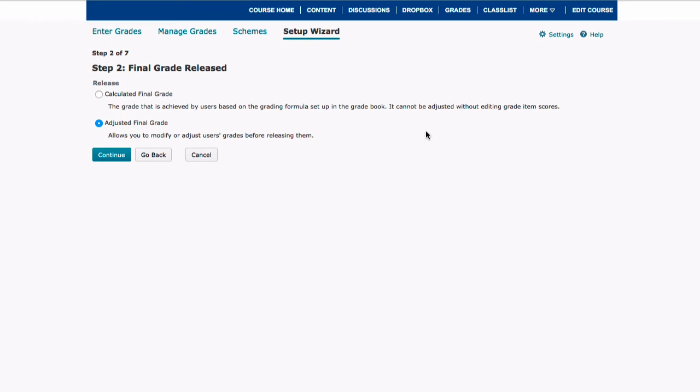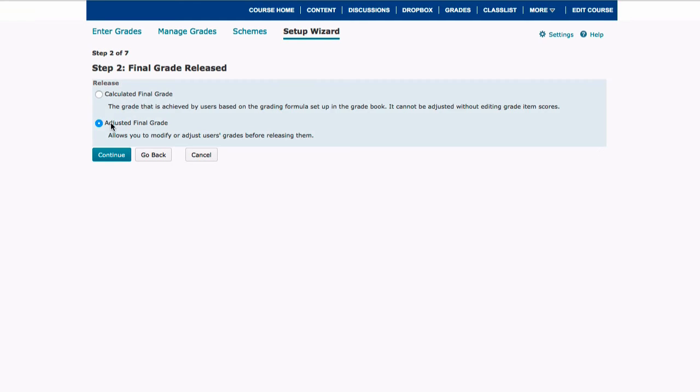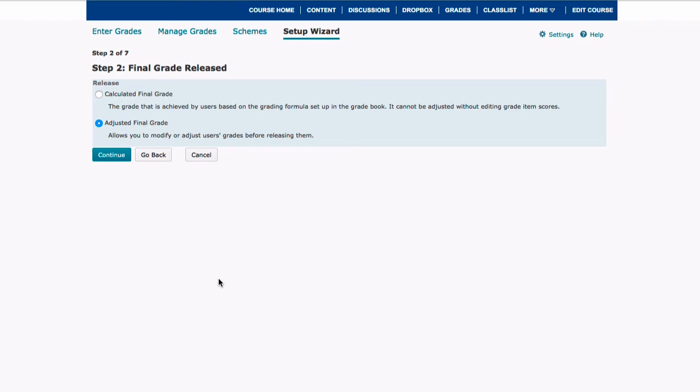So now it asks us how we want to release our final grade. If we want to release our final grade without looking at the students' grade books, it's final based on everything that I've put forward, you're going to select the calculated final grade section. If you want to modify your students' grades before you release them, then you're going to click the adjusted final grade option. This does give you a little bit more control. So I'm going to go ahead and select the adjusted final grade section and then click continue.